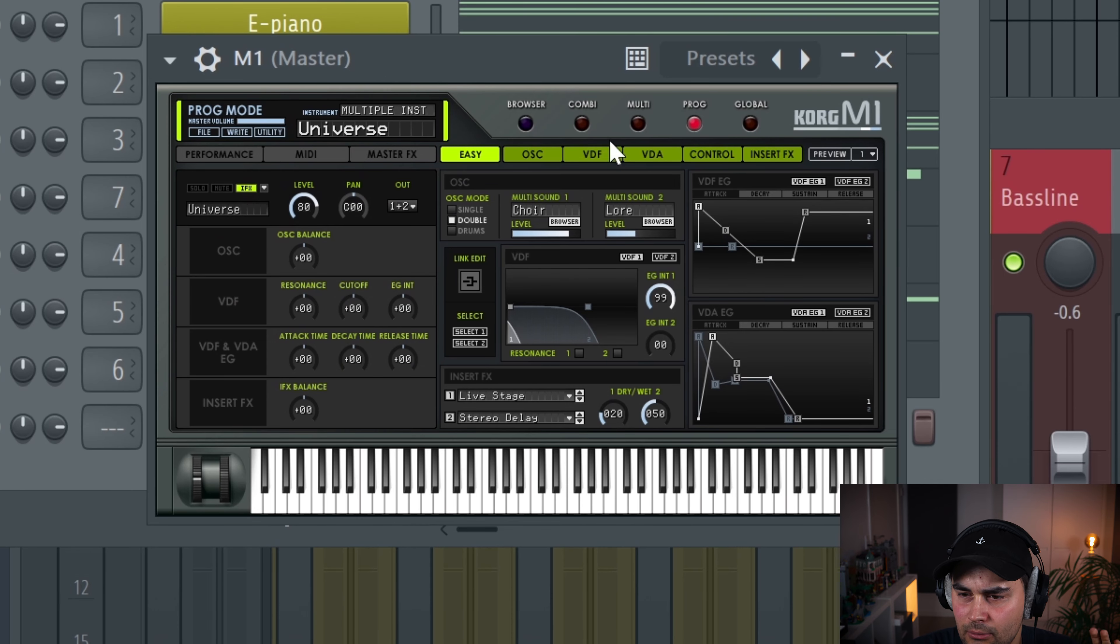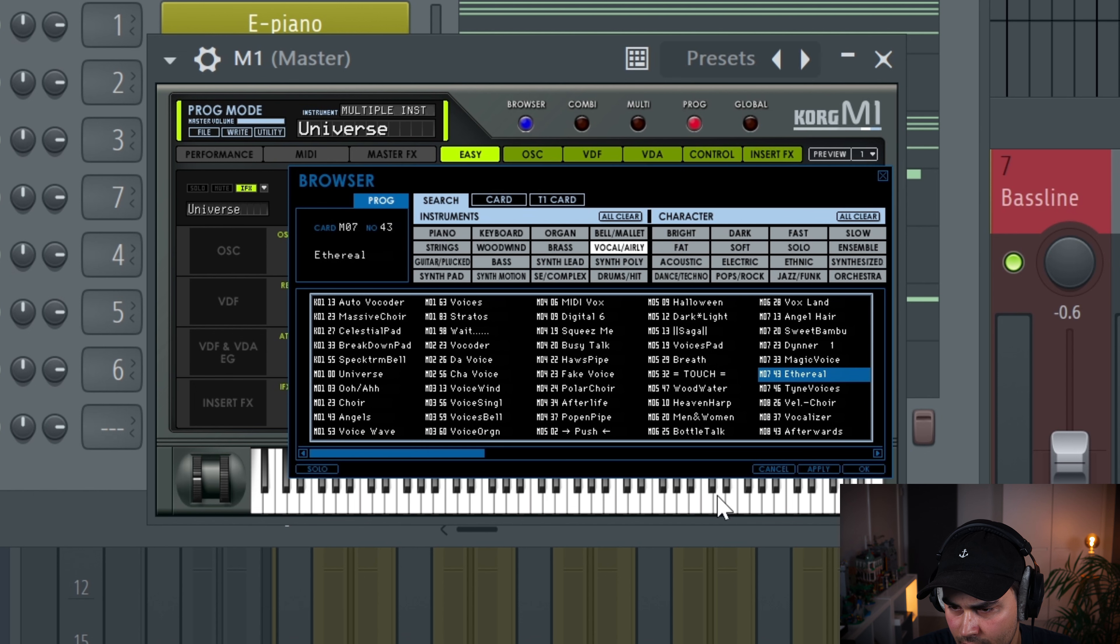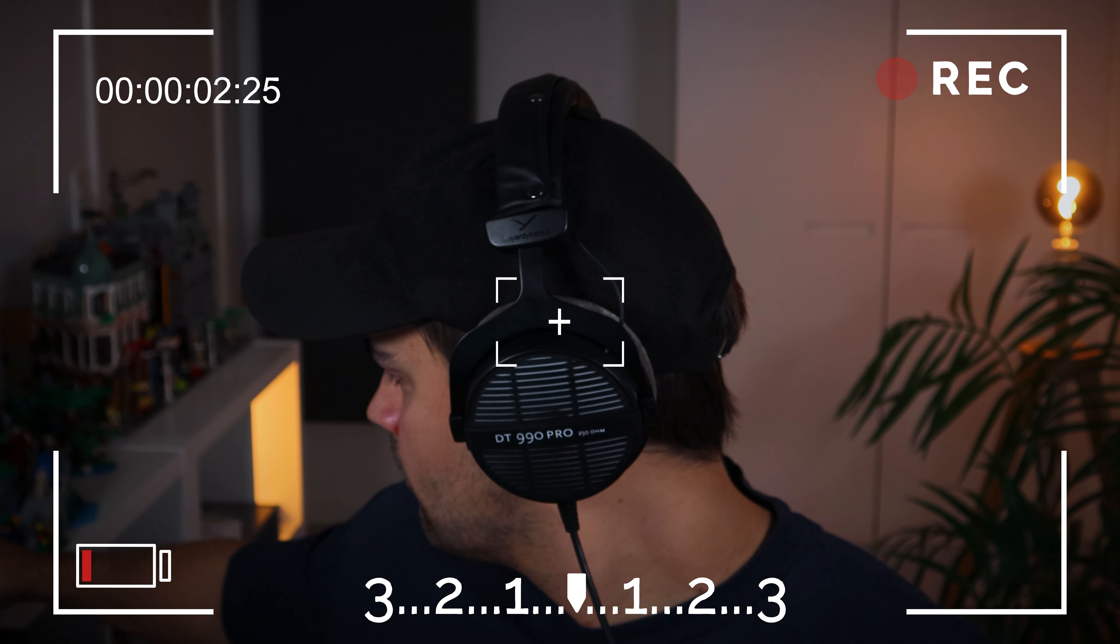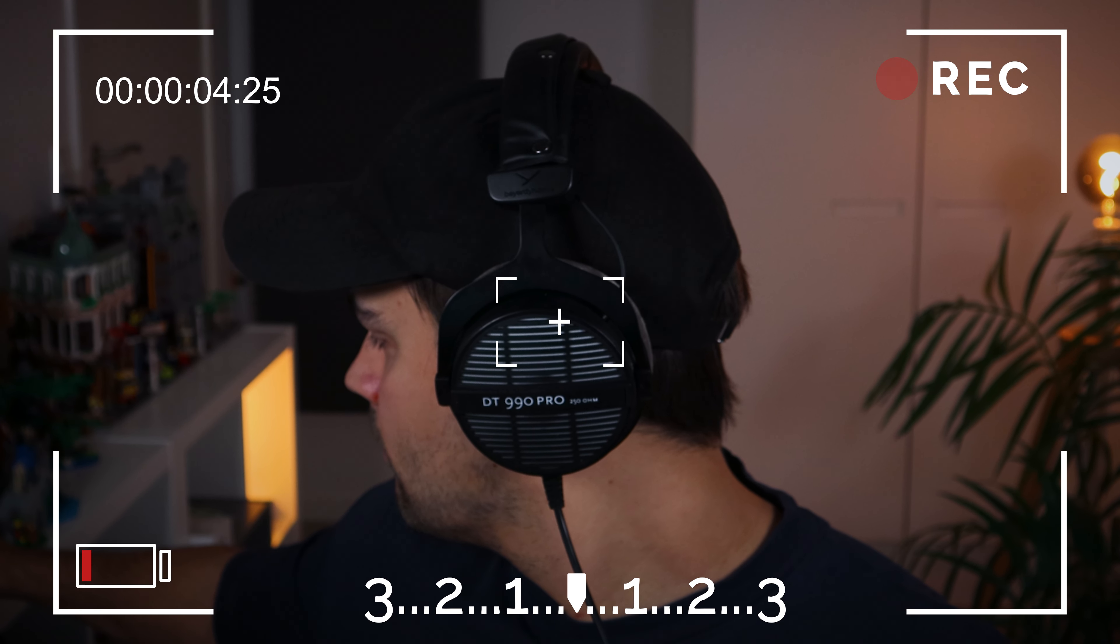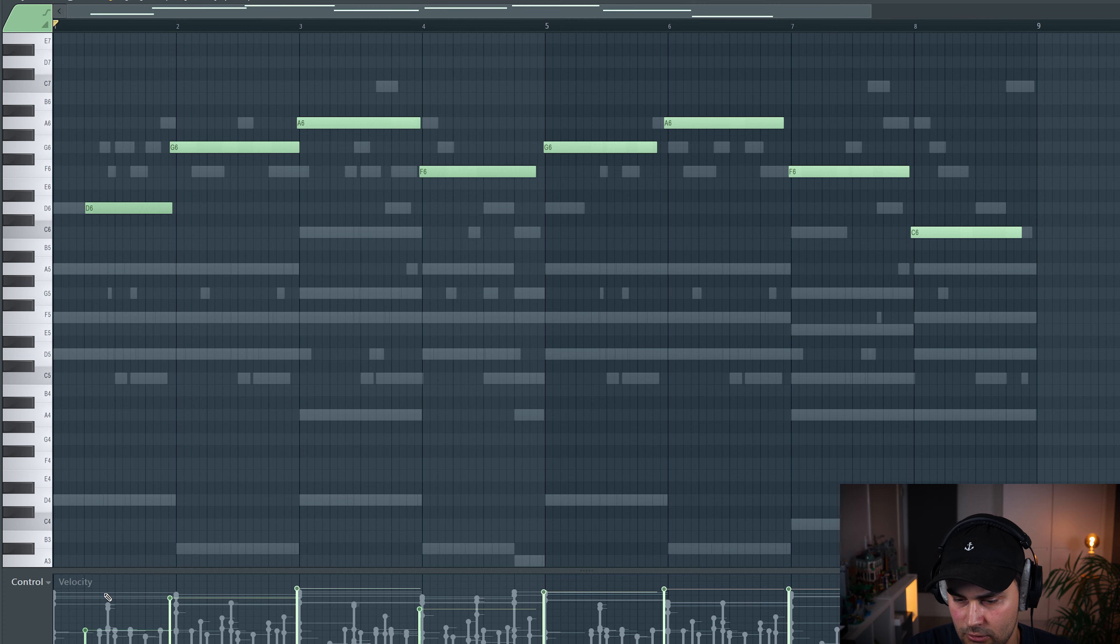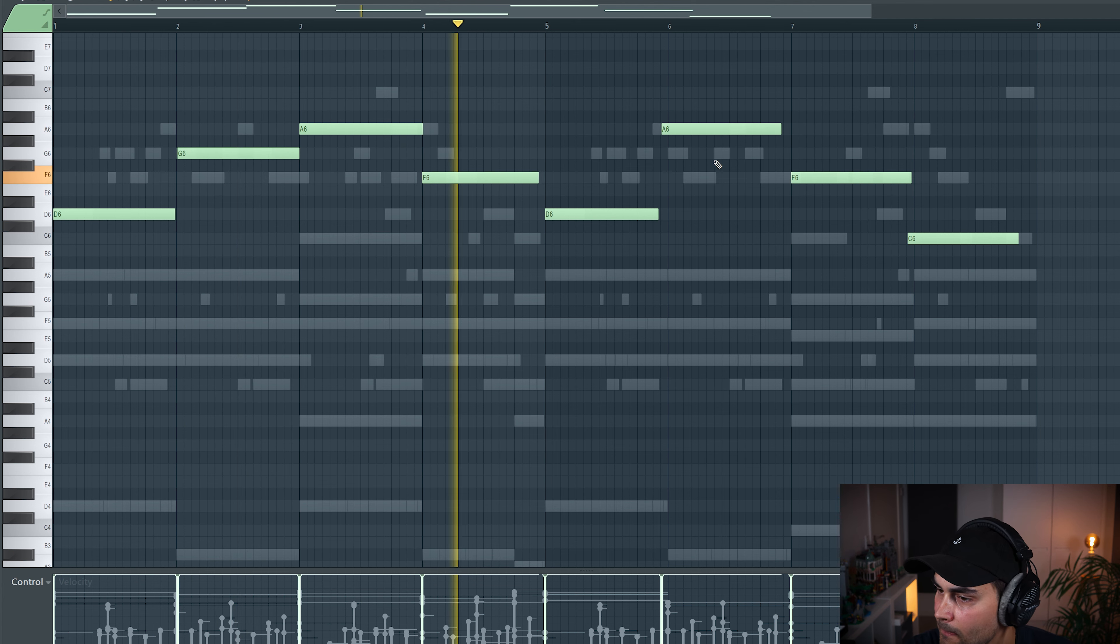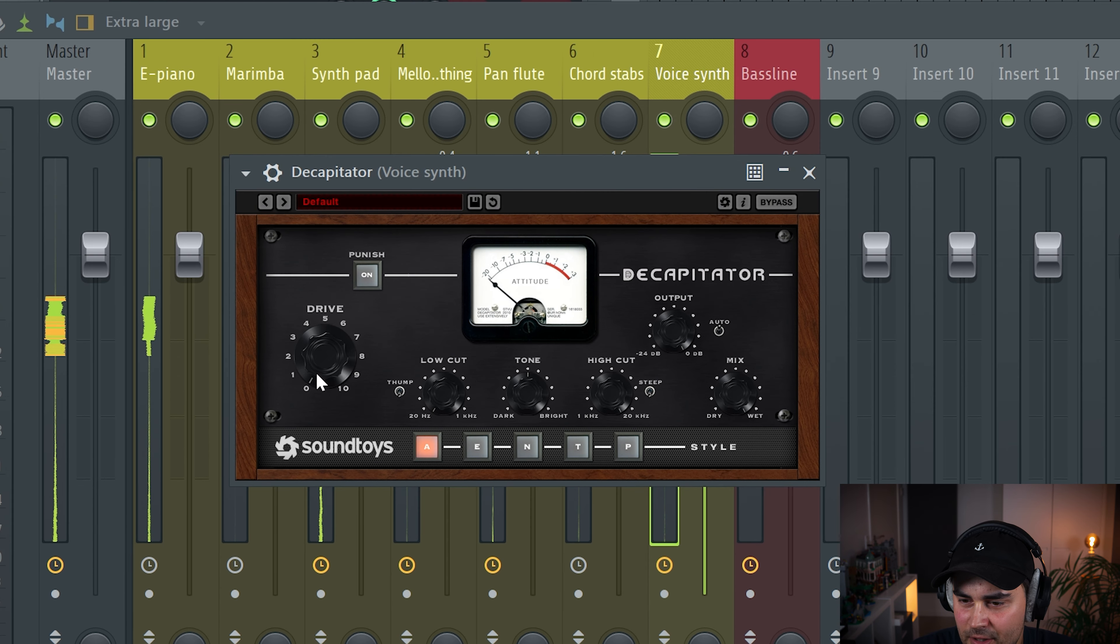Okay, so the last melodic element from the Korg M1 might be some kind of high sound, a high string or something, just to add a little bit of tension. So let's see if we can find something that's like a little bit... Yeah, this one is cool. It needs to turn up the volume a little bit here. The sound needs a little bit of chorus. Some distortion from the Decapitator.